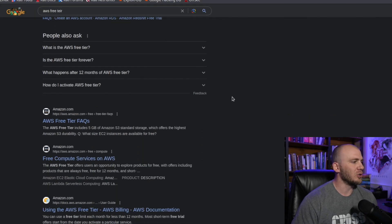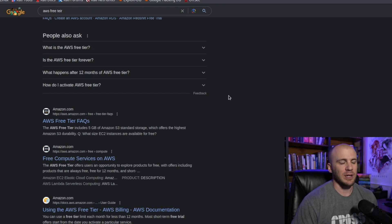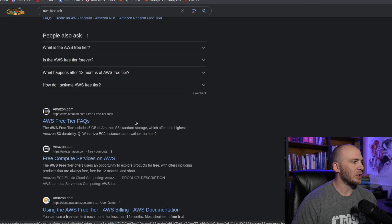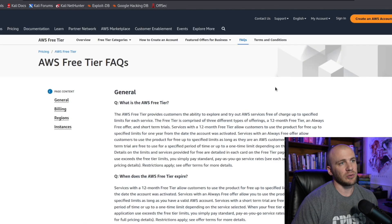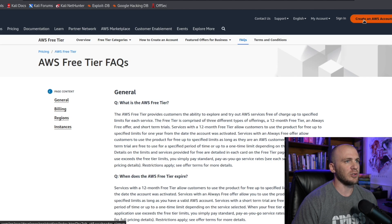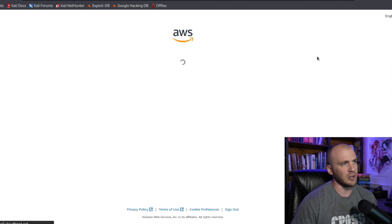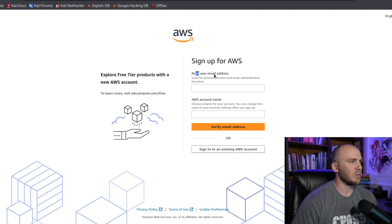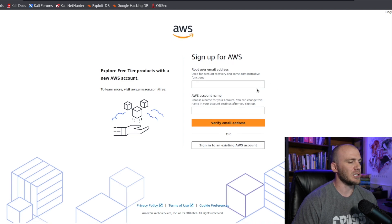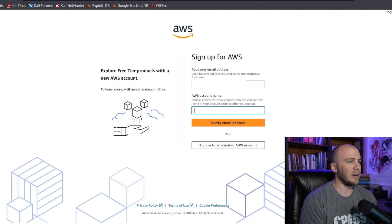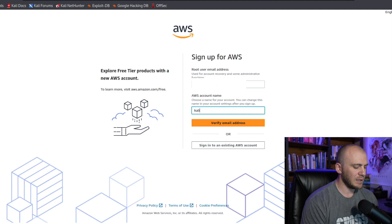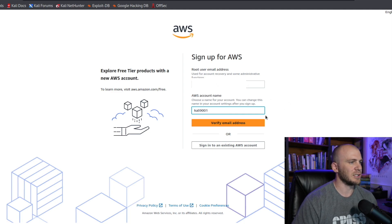The first thing we are going to need to do is create an AWS account. You can just type in AWS free tier and click create an account. We're going to enter our root user's email address and the account name — I'm just going to use Kali9001.